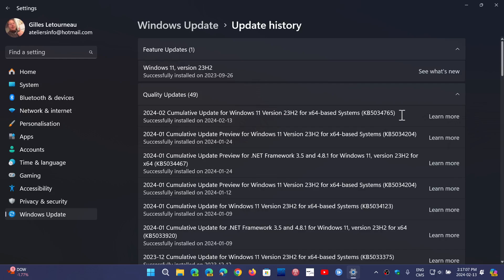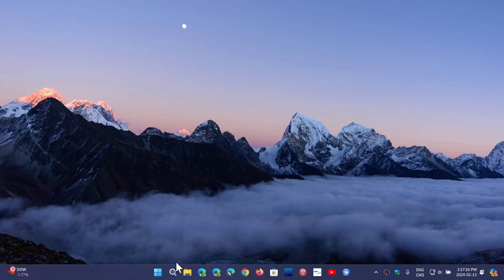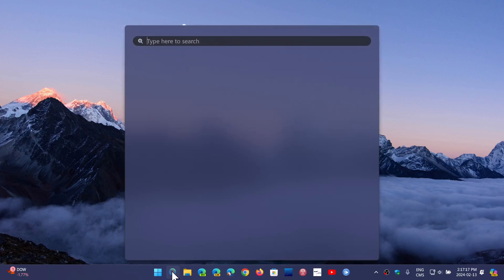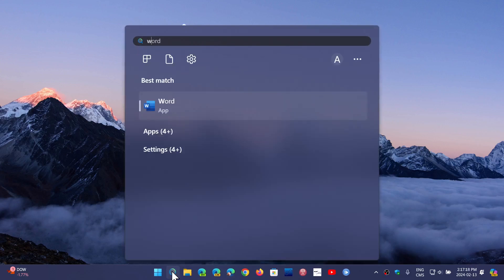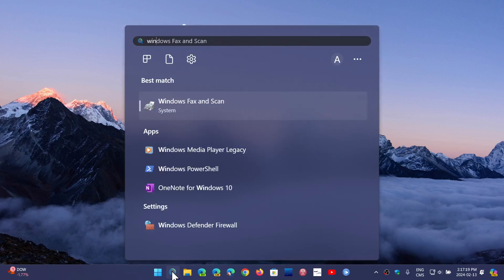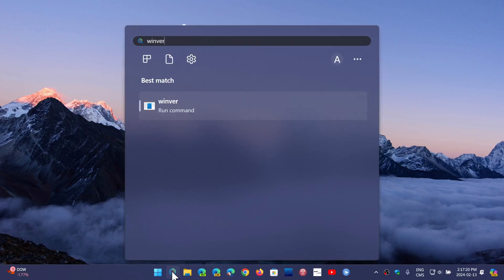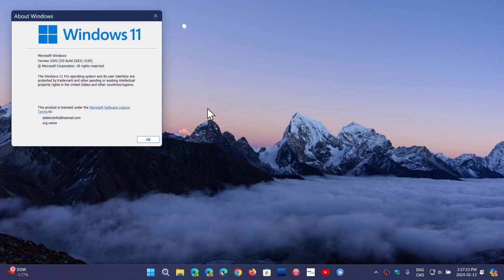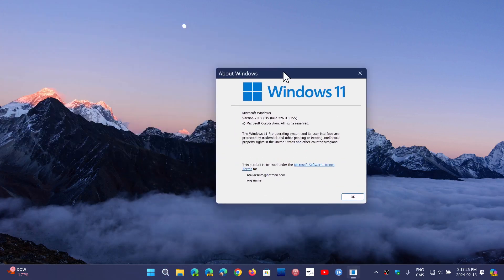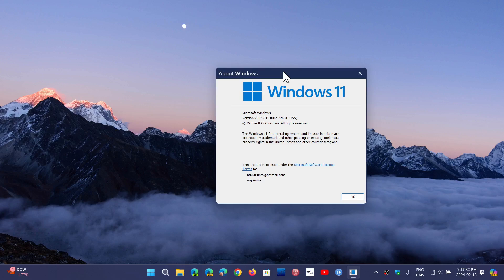It's the same KB number for both 22H2 and 23H2. Once installed, if you check your Windows version command, you will see that your Windows version should be 22621.3155 if you're on 22H2.